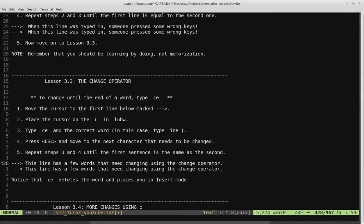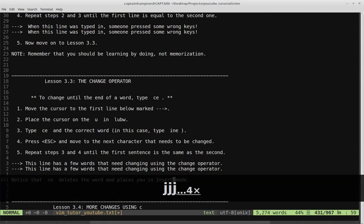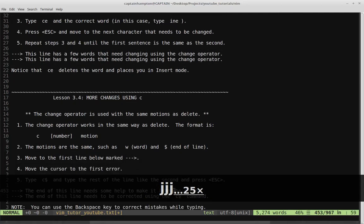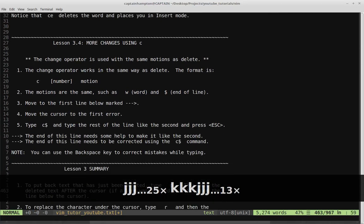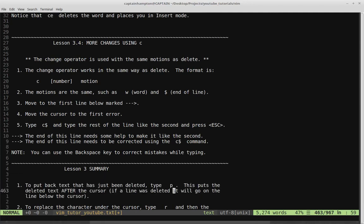CE deletes the word and places you in insert mode — we know this because we've had to press escape to return to normal mode. That's the end of Lesson 3.3 — play around with it until you're comfortable. Lesson 3.4 is more changes using C. The change operator is used with the same motions as delete — the format is C, followed by a number, followed by the motion, such as a word or end of line. Just like delete had a large vocabulary, change has the same expanse of actions.